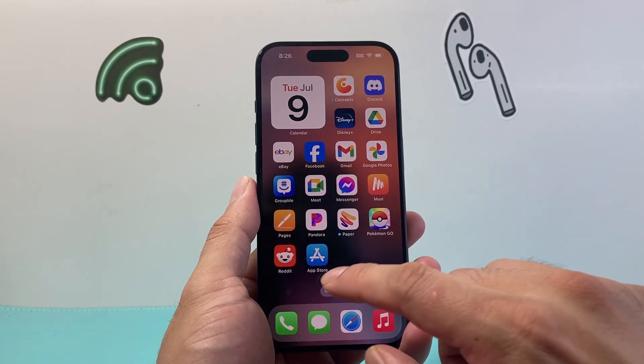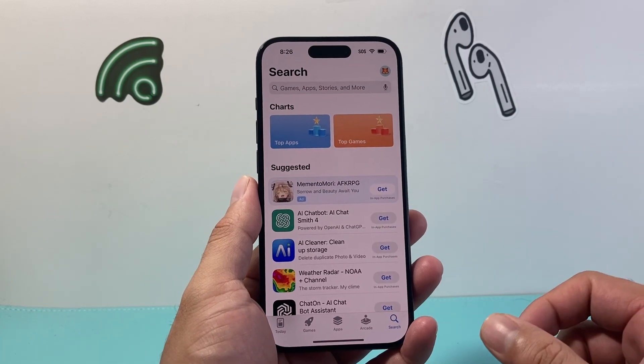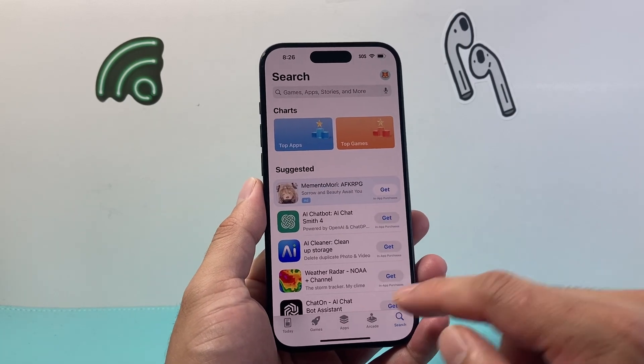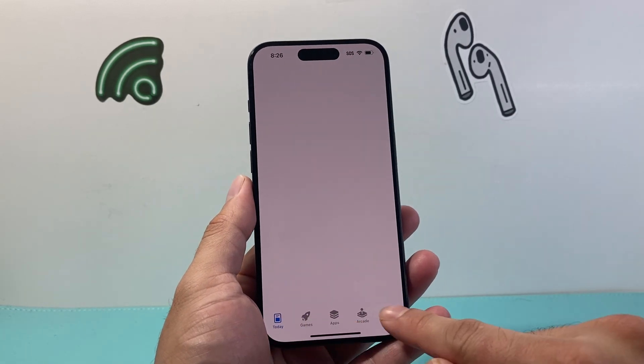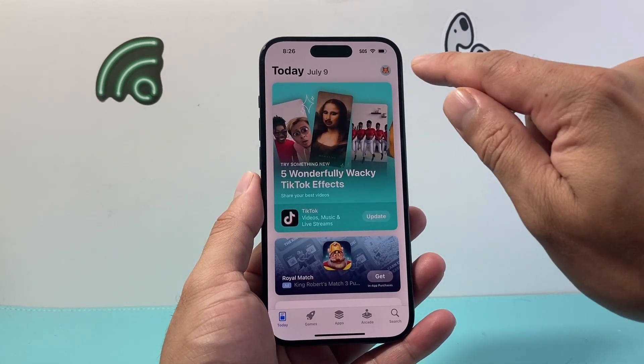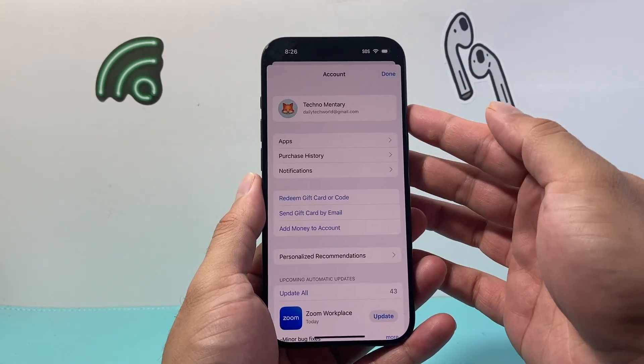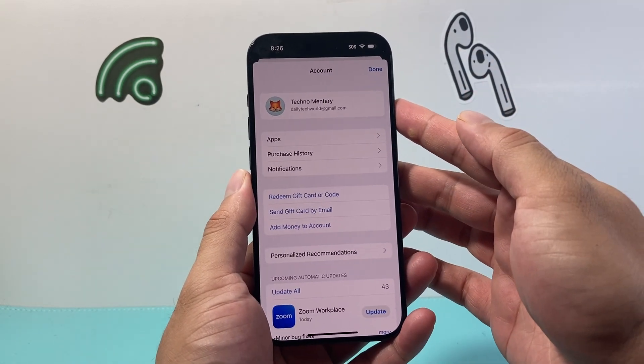In order to do that, go ahead into the App Store itself and then you're going to want to go ahead and click on the top here — your profile up top — and your account should already show up.